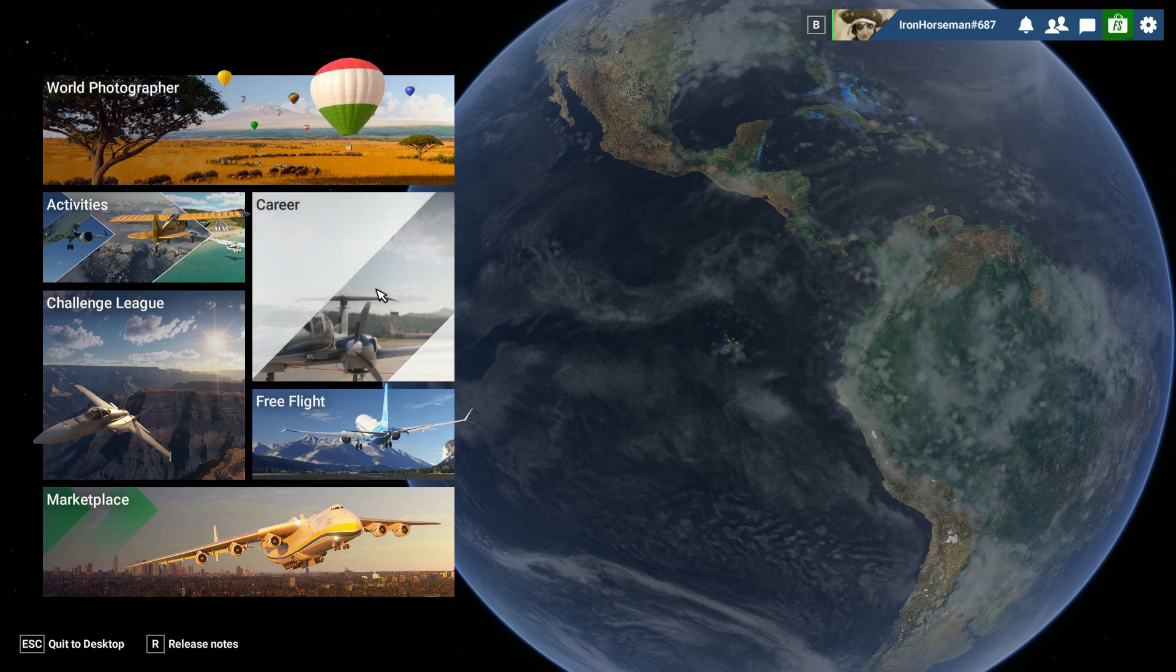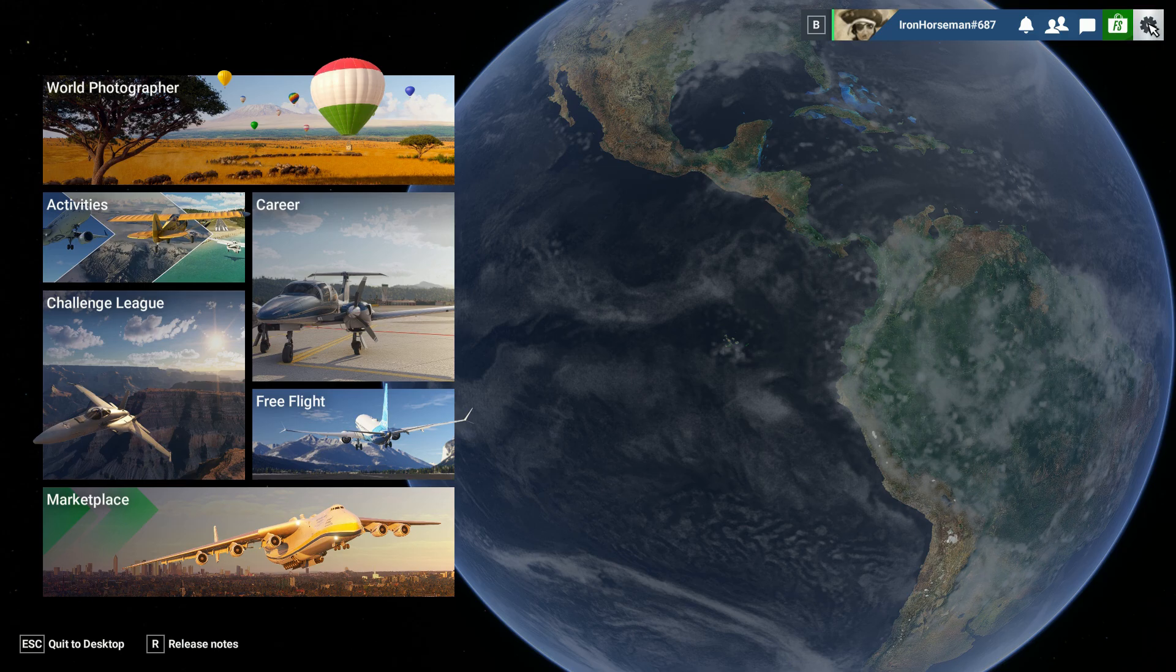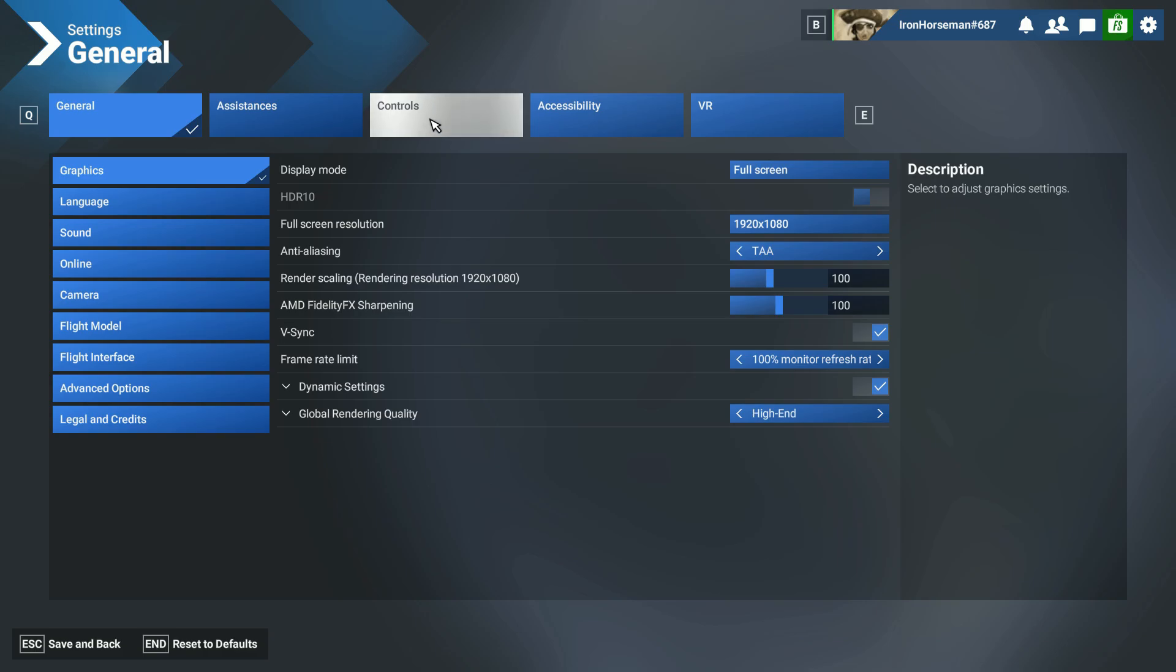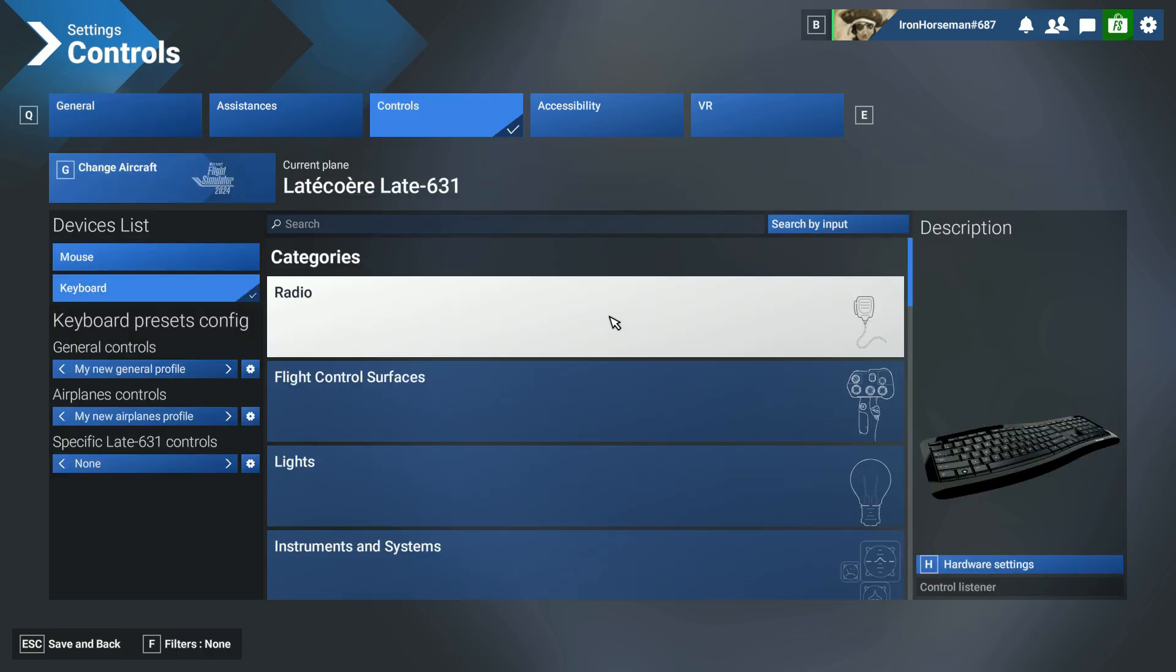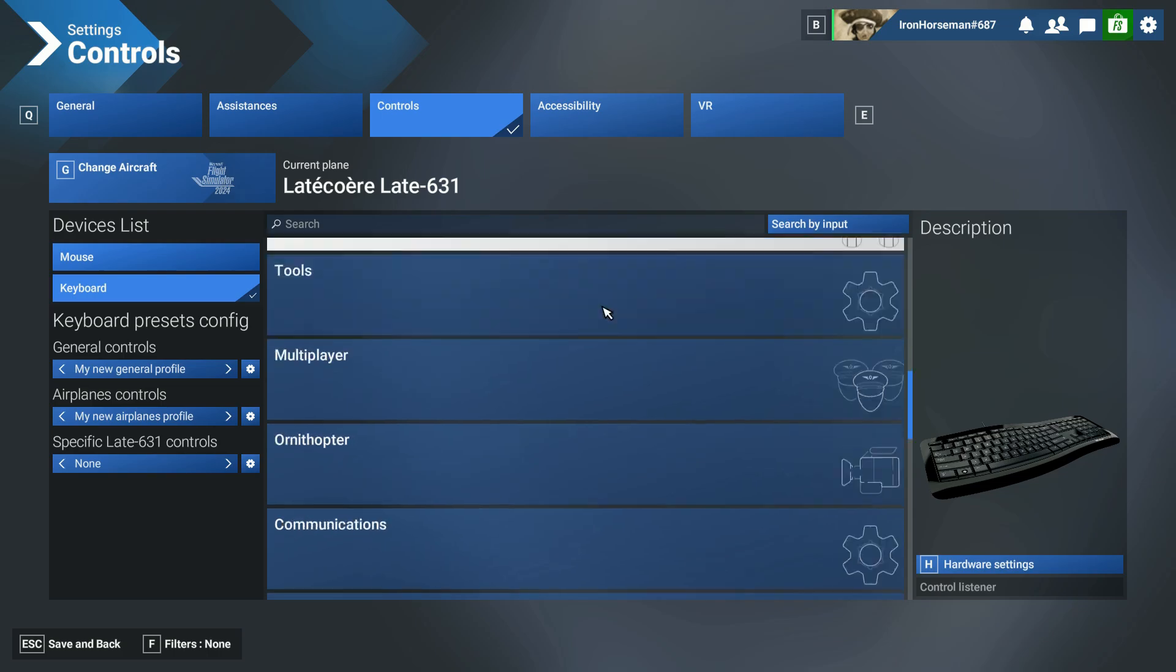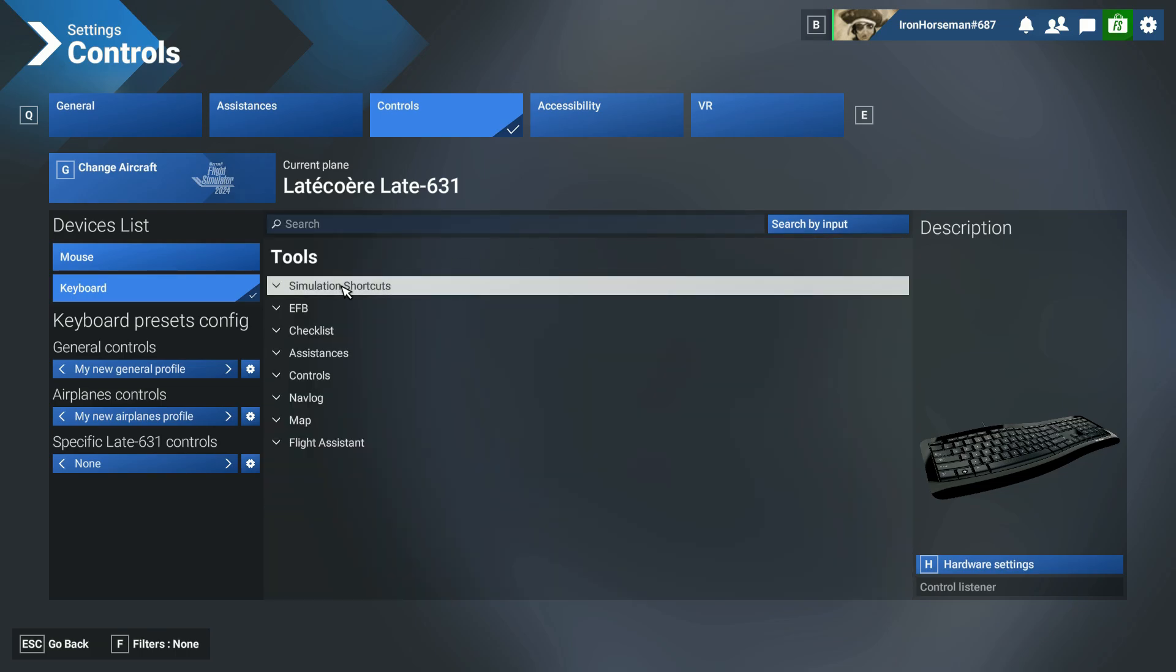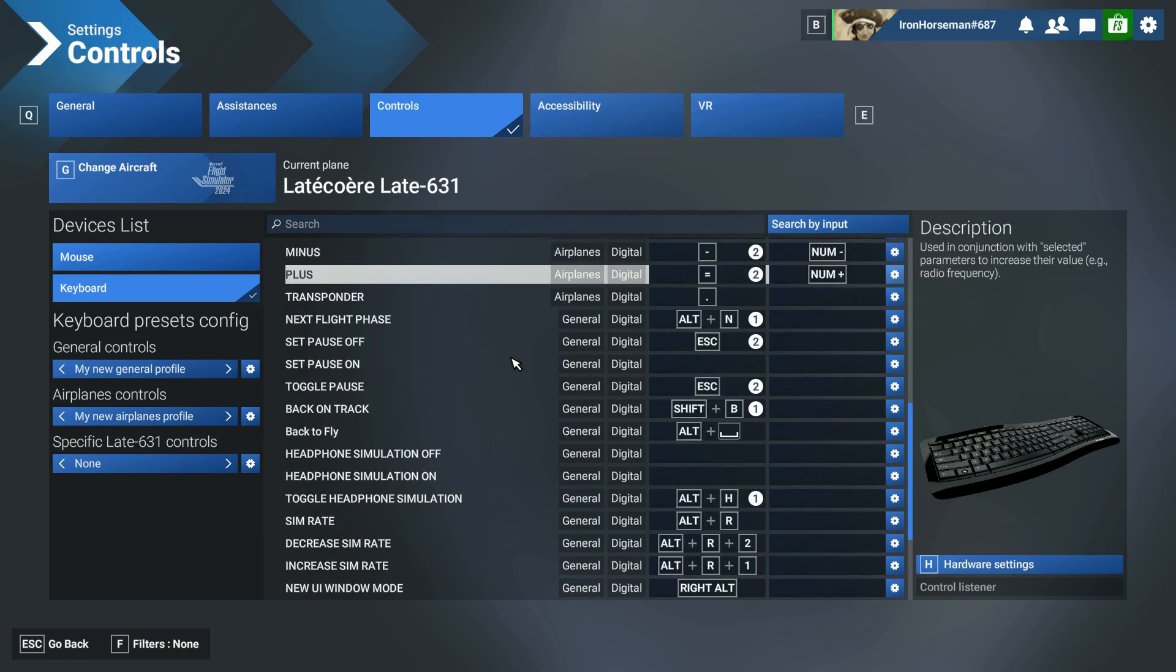To do that, click up here when you load up Flight Simulator, top right corner, Settings. And then you click on Controls, and you scroll down to Tools, left-click, and then Simulation Shortcuts.